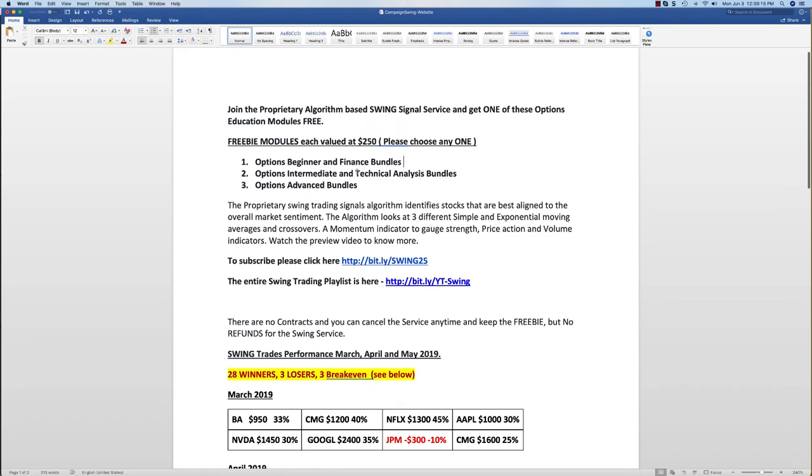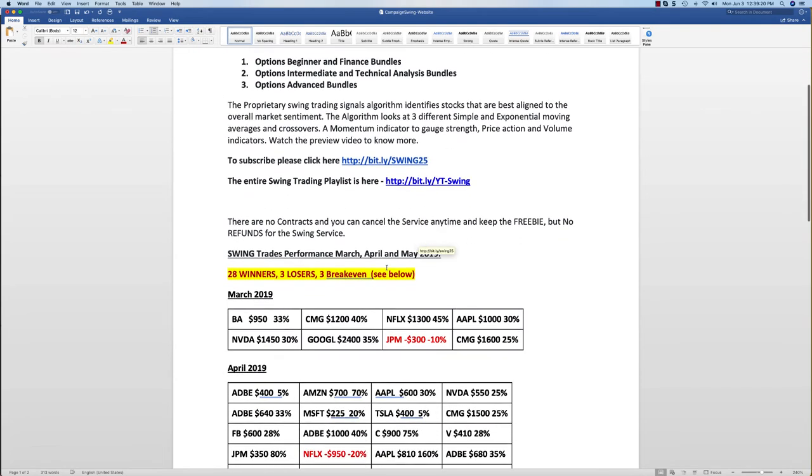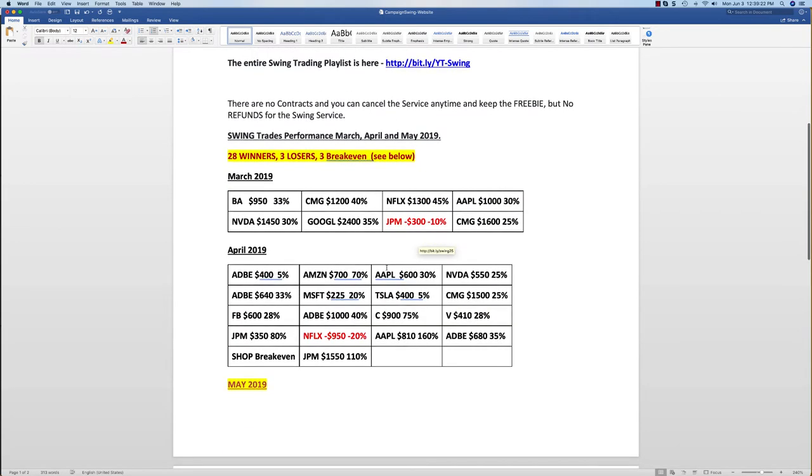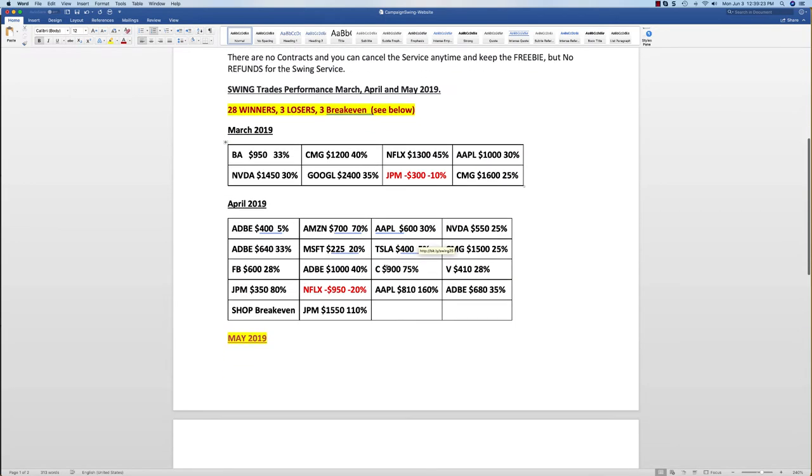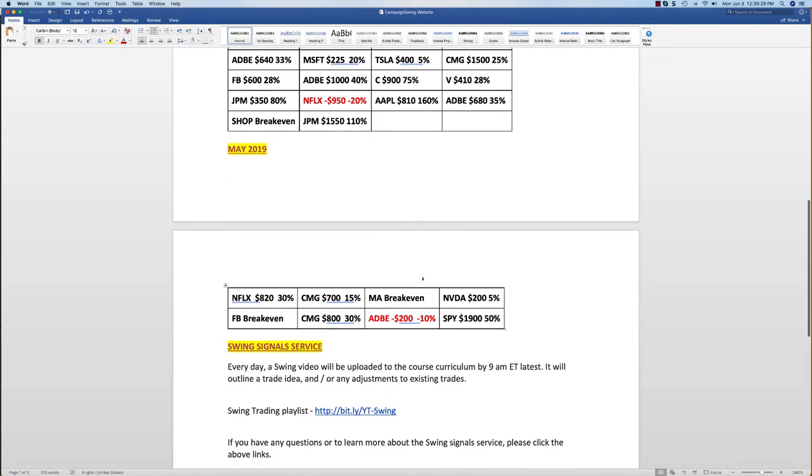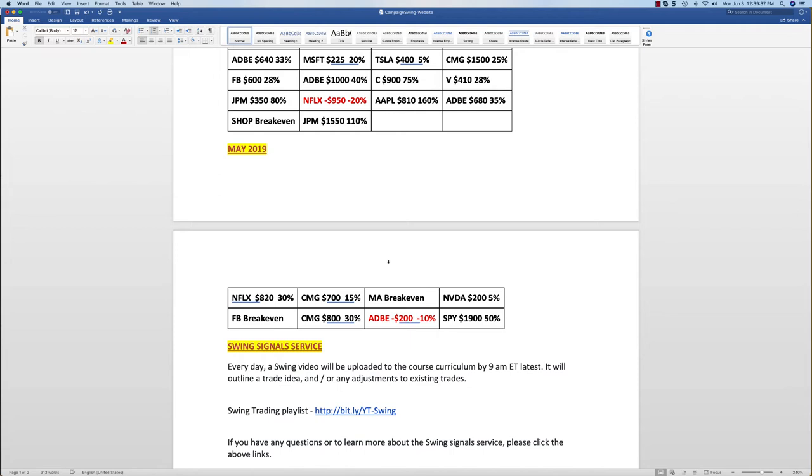In terms of performance, we've had three months of this swing service. We've had 28 winners, 3 losers, and 3 break-even. The one loser and many break-evens actually came in May. May was the toughest month so far, but we've actually done quite well. We've got a couple of trades also going on Baidu and the Spider that are still profitable and they're still open for June.